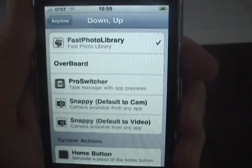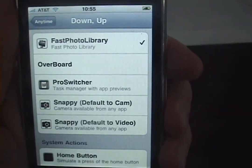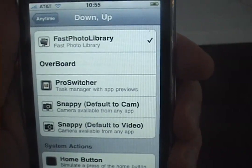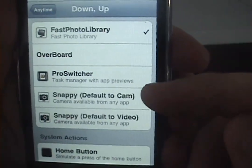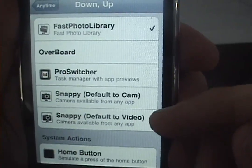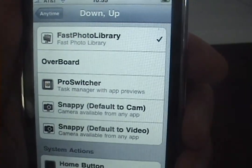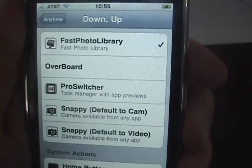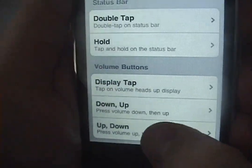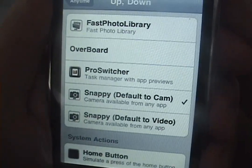I'd like to mention that Snappy, which is the camera app that's available at any time, now has its activation methods done through Activator. There are also separate activation methods for default to camera and default to video, with video only being available for 3GS phones. One nice way to set it up might be to have Volume Down then Up set to Fast Photo Library, and then Volume Up then Down set to the Snappy Camera.